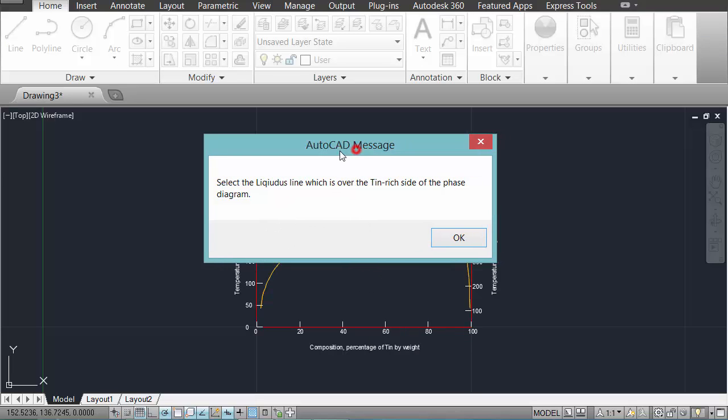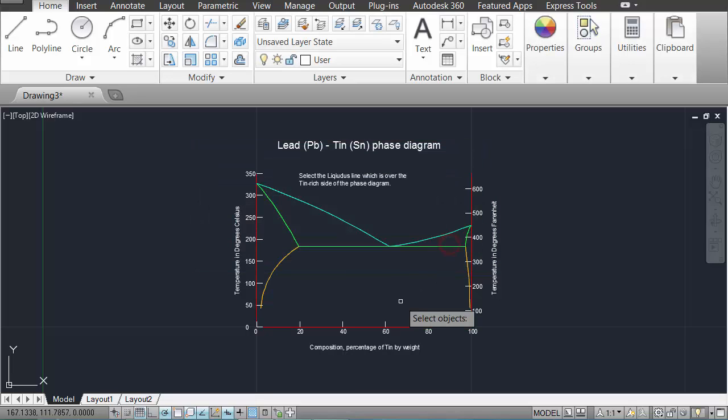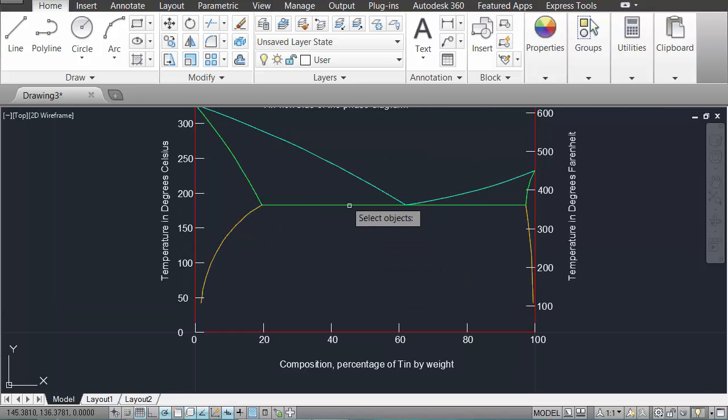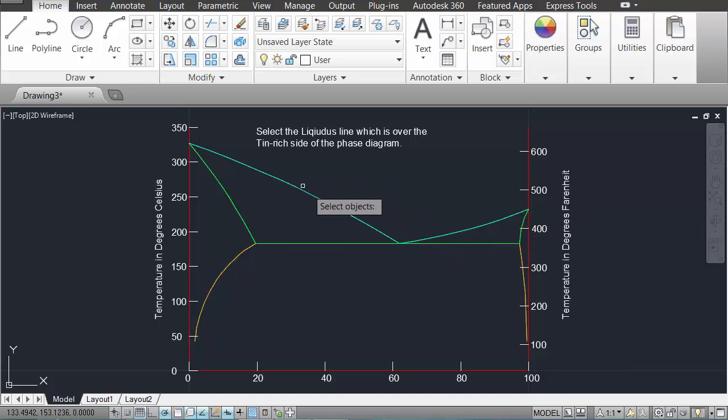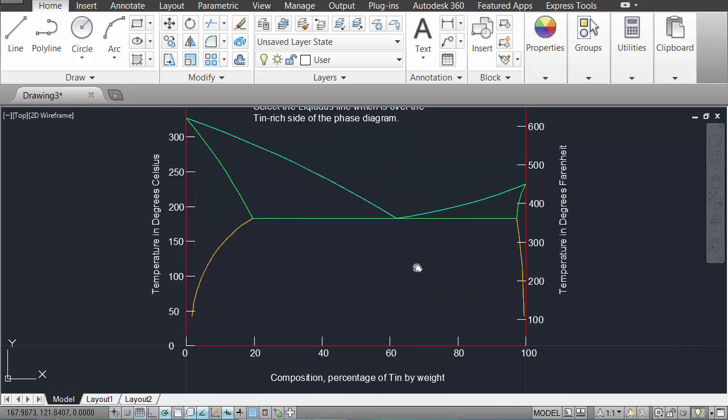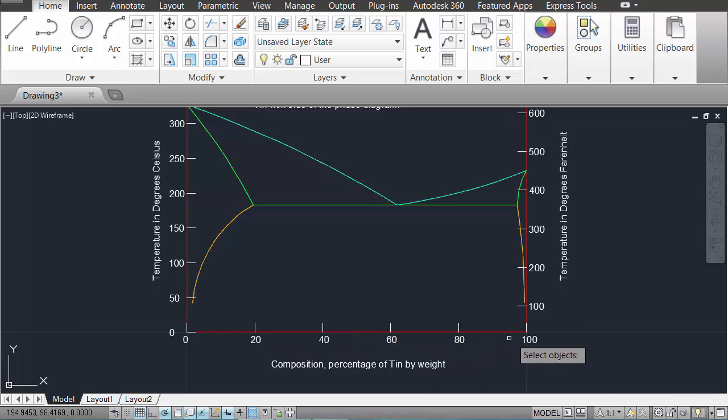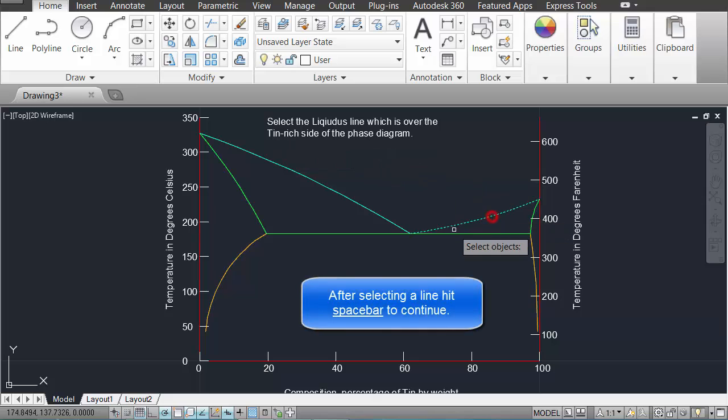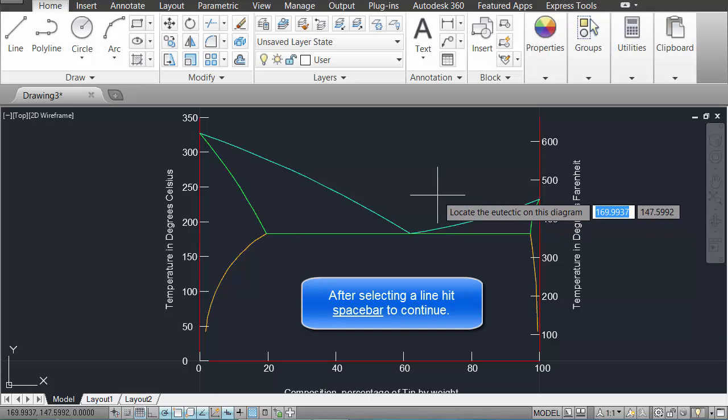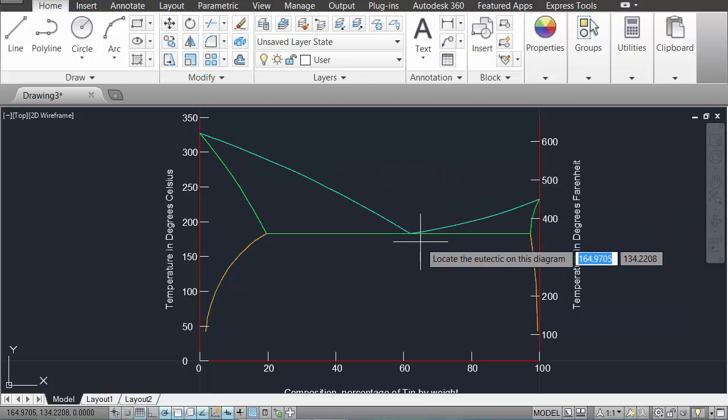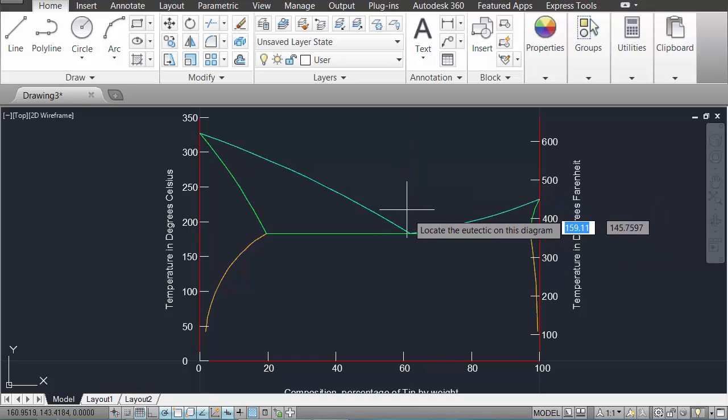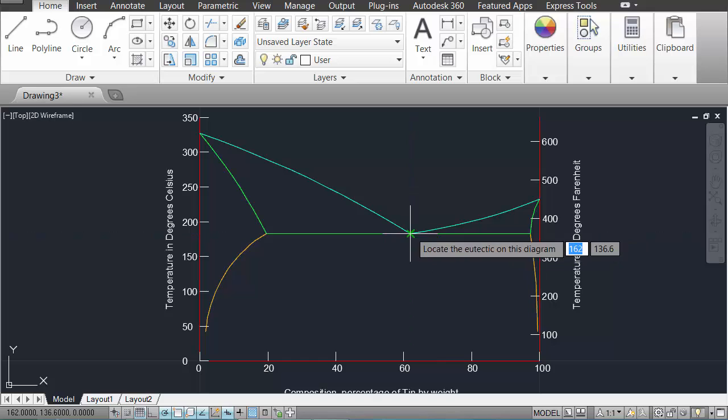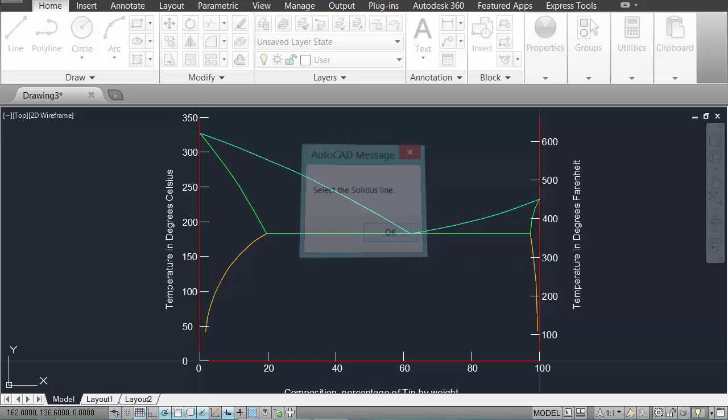So we get the question: select the liquidus line which is over the tin-rich side of the phase diagram. Now if you've done a bit of reading, you'll know that the liquidus line is on top. So it's one of these two blue lines up here. And we are on a tin-rich side of the diagram, so the composition of the alloy in percentage tin is increasing to the right. So the liquidus line over the tin-rich side is this one here. We need to also locate the eutectic, the easy melting point. So this is this middle point here. You'll see that the AutoCAD snap settings will be automatically enabled by the program. And this is basically how it runs.